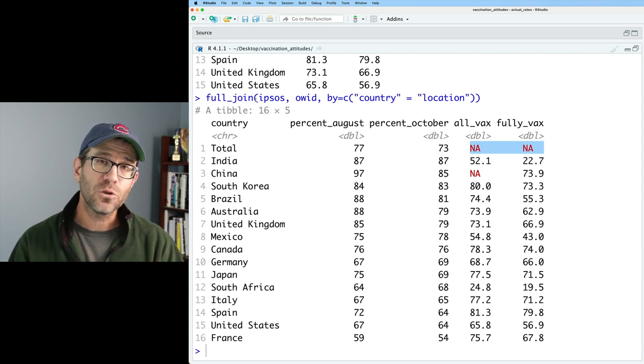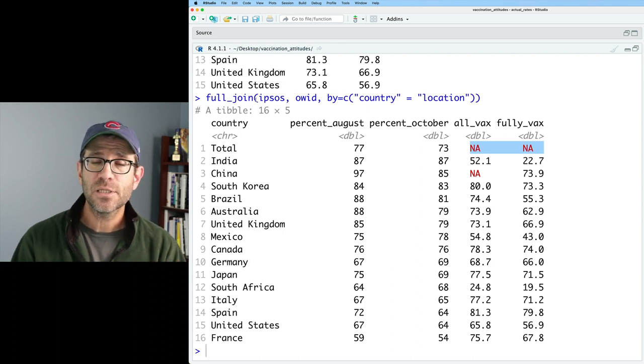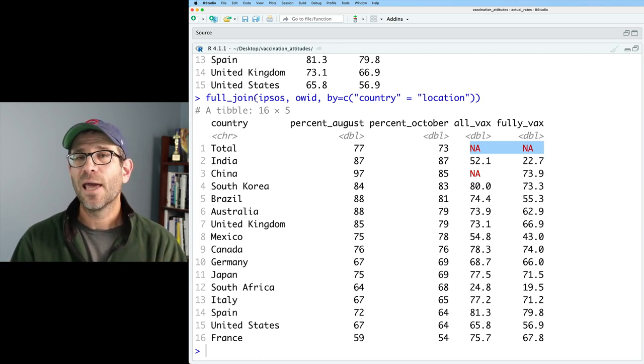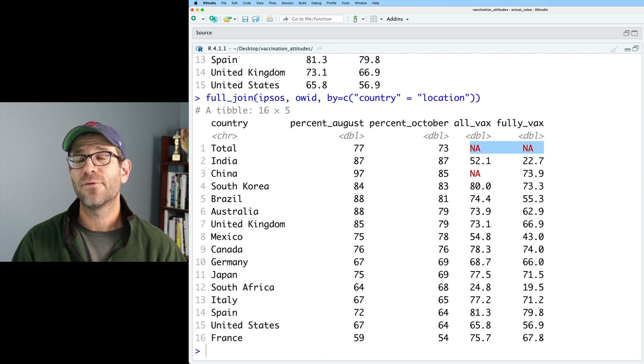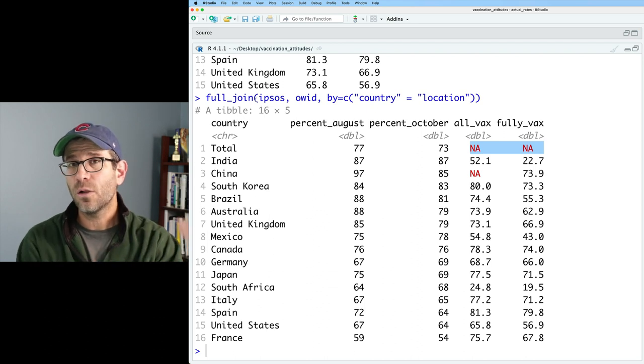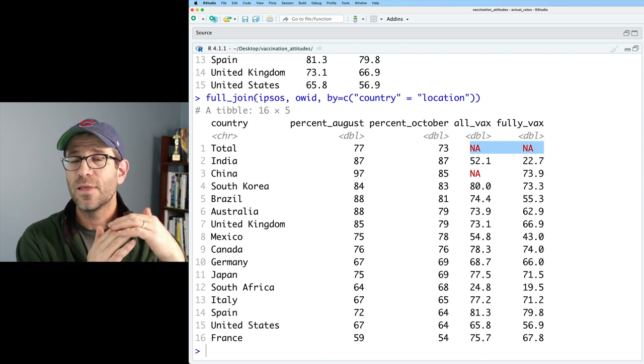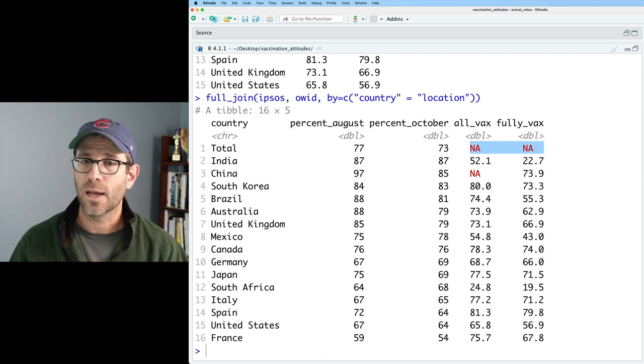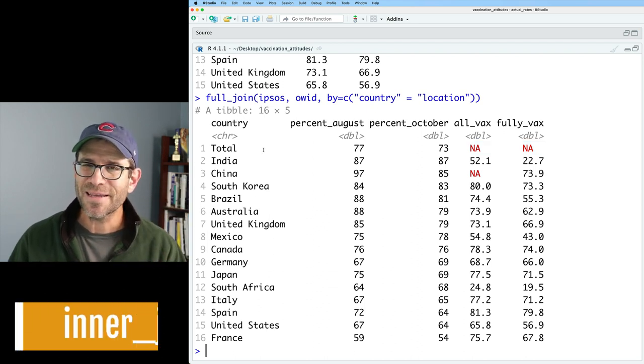And now we get a complete data frame of all 15 countries plus the total. And we notice that although we don't have the all vax and fully vax data for total, it's putting in an NA value for us when we do this full join. So again, the full join looks at the column that you want to join on. And it returns a data frame with all values that are found in those columns that you're joining on.